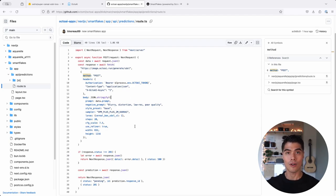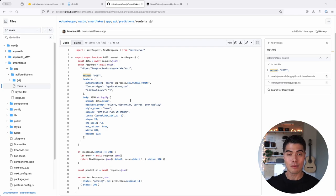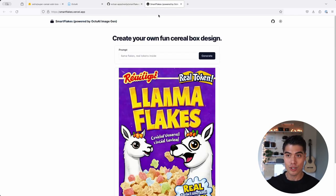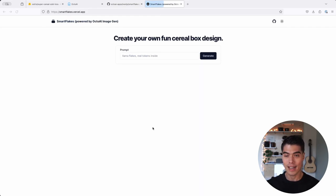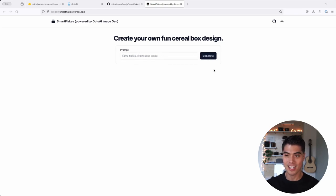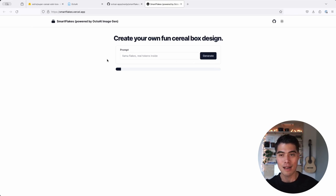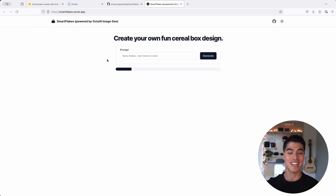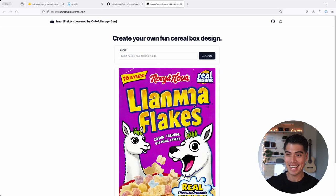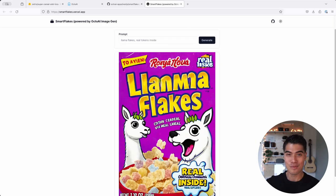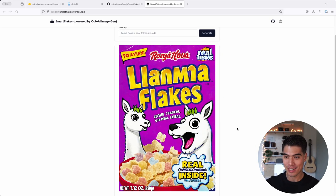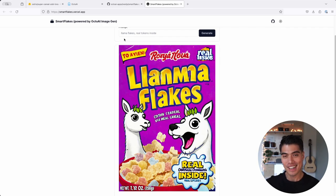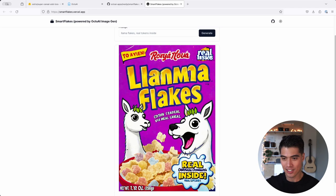That concludes our episode on Stable Diffusion XL LoRa customization. And I will show you the app in action here. It's available on smartflakes.vercel.app and all you have to do is provide a concept for a cereal box design and hit generate. So here we have Llama Flakes with real tokens inside. That sounds really yummy. And within a couple seconds, sure enough, you'll get a fun little cereal box design with llamas and delicious-looking cereal.